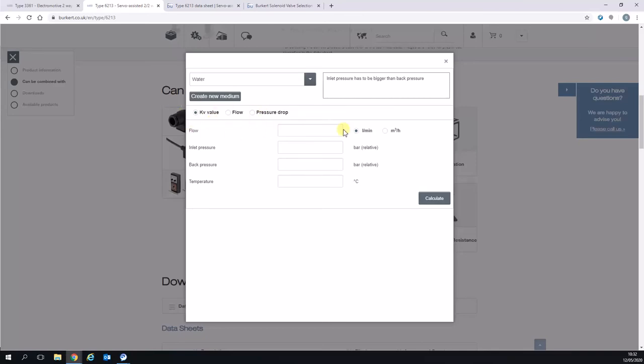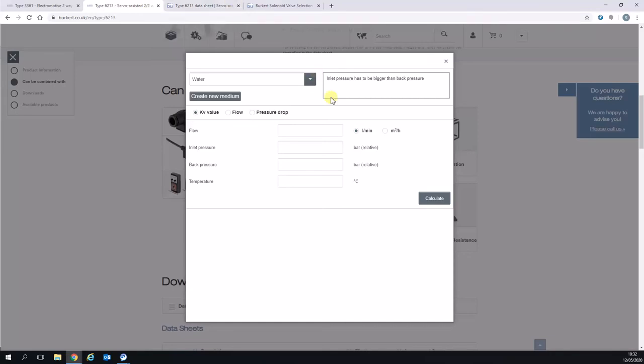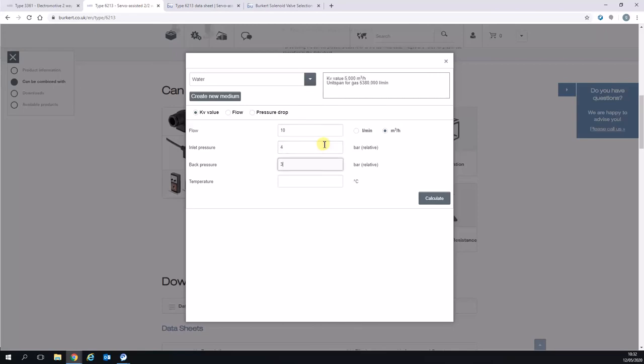To do that, we can use our data sheets. What I'll do to start with, we'll use some nice round figures. For example, we'll select 10 meters cubed per hour at a one bar pressure drop. So four bar in, three bar out. Temperature does play a part in the back calculations, but I don't think it has a major effect on the calculations we'll see here on screen.